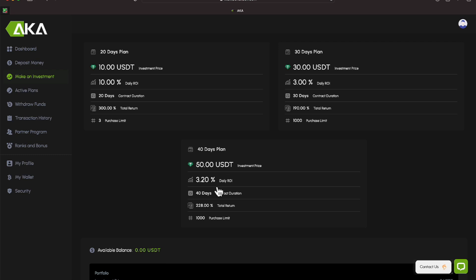So I put in $110. I bought one $50 plan, one $30 plan, and I did my purchase limit of three on the $20 plan. So if I come over here to Active Plans over on the left, here are the plans that I'm doing.